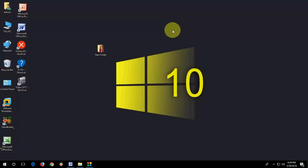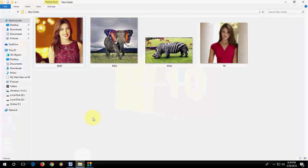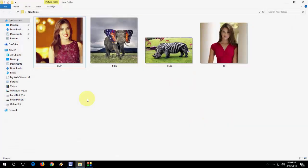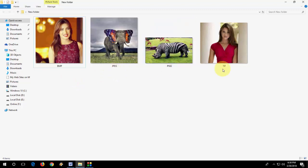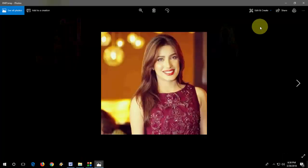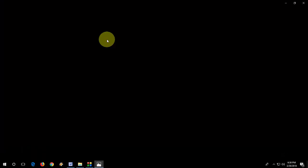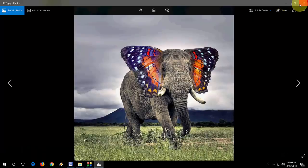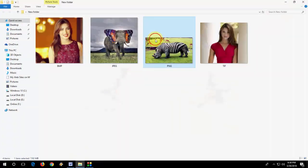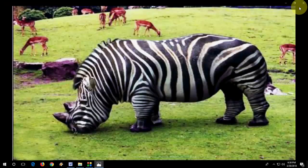If your image file is not opening properly, or crashing, or opening blank, the reason behind this is your default photo app is not working properly. For example, I have different format files like BMP, JPG, PNG, TIFF files, so they should open in the default photo app in your Windows PC.